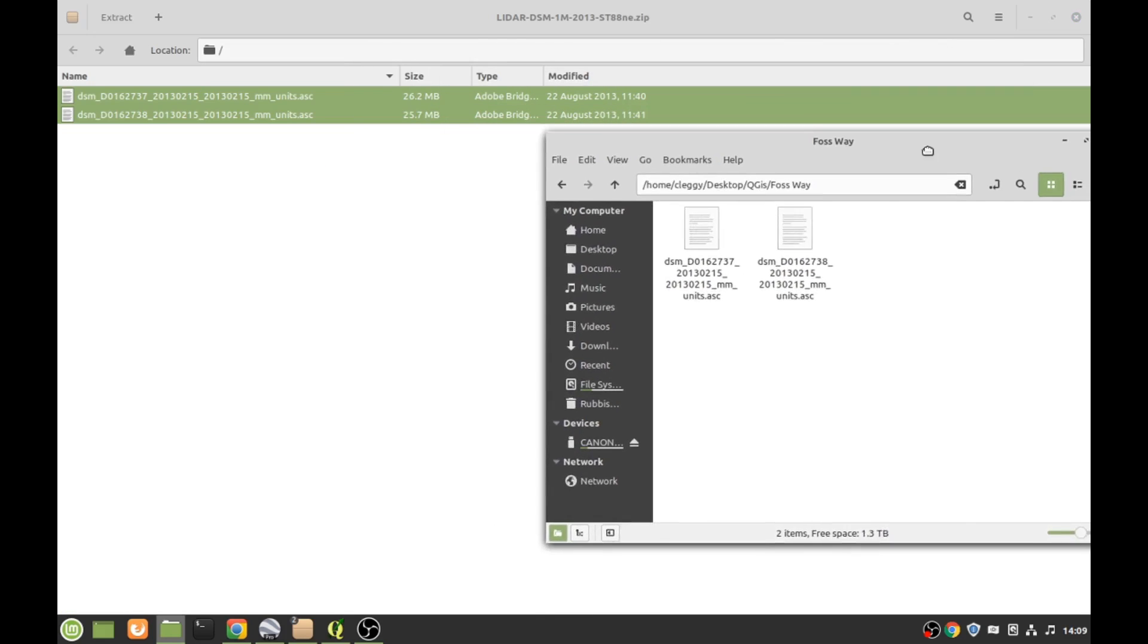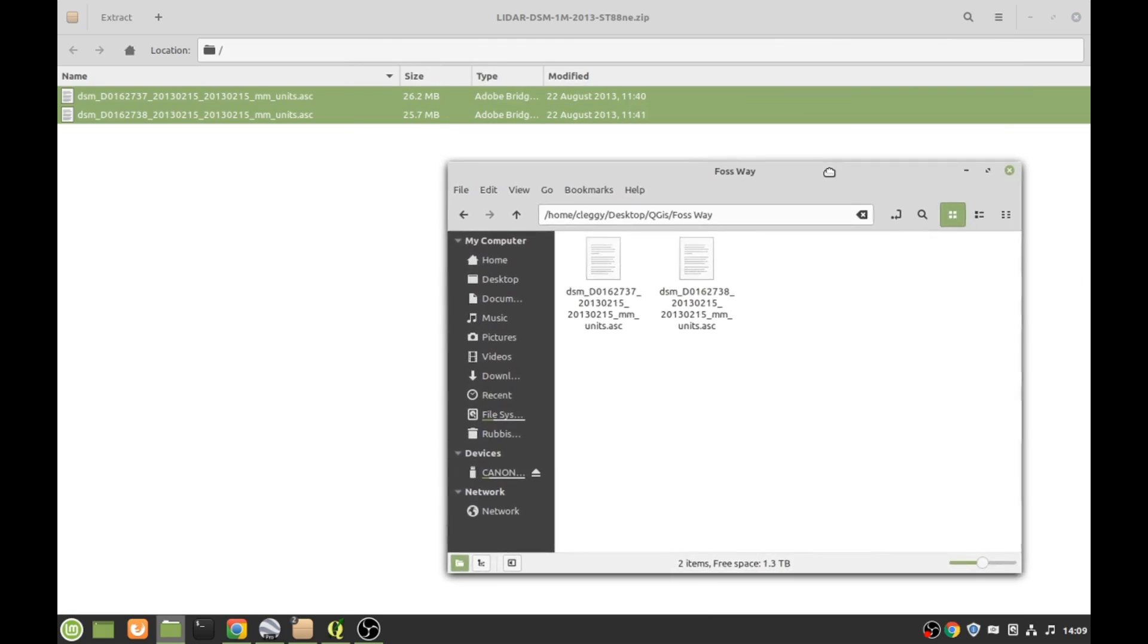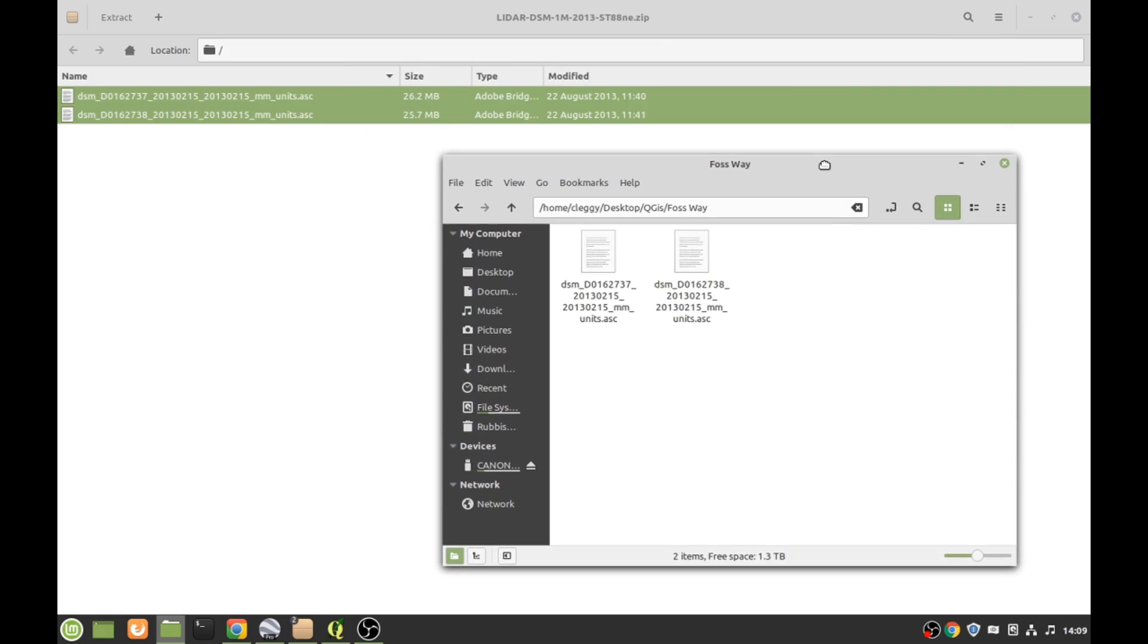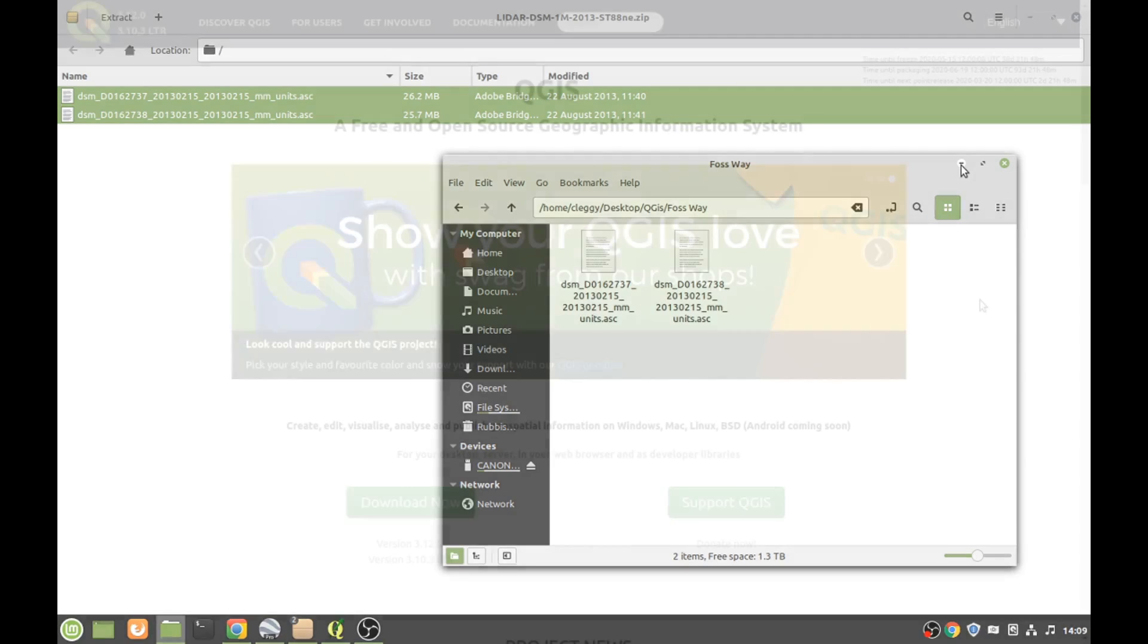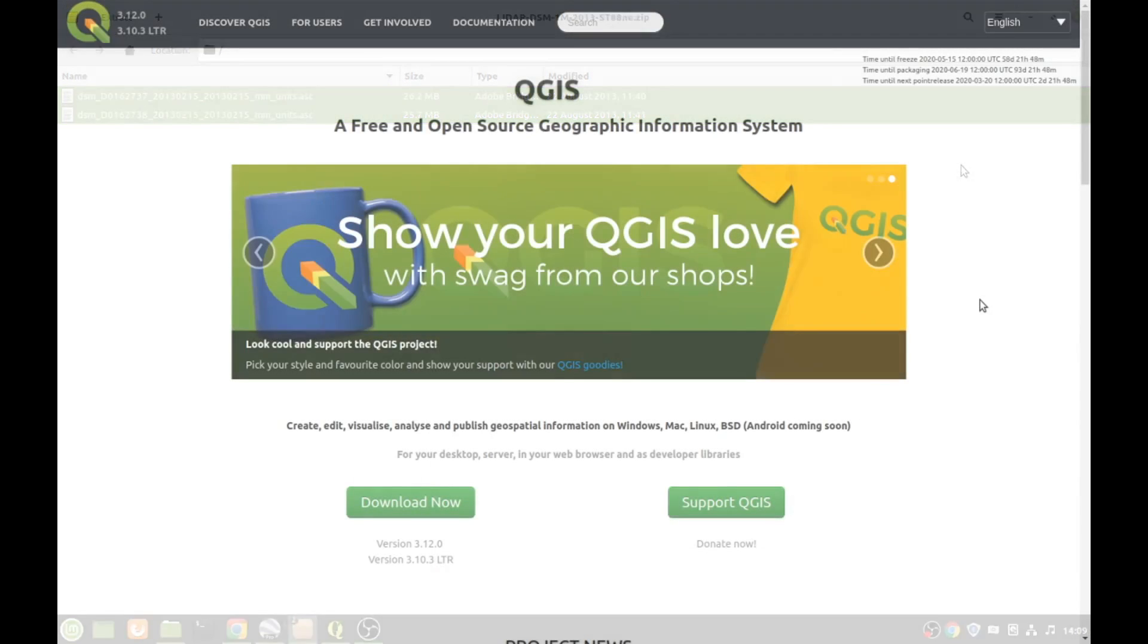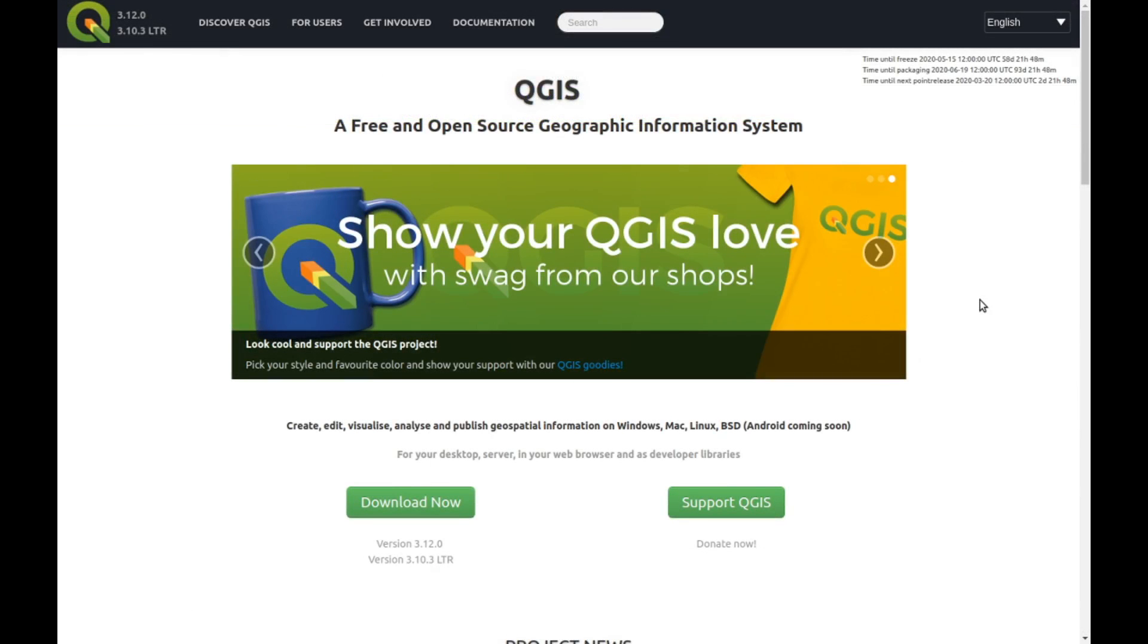What we need to do is minimize that now, and we need to download and install a different program. This is the program we need to download - QGIS, that's what it's called.